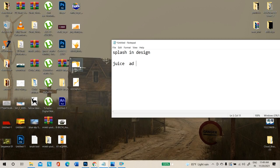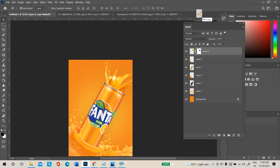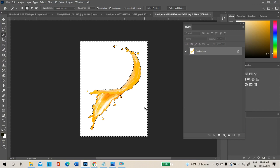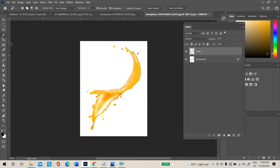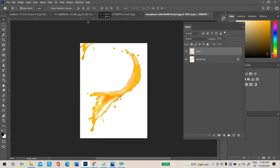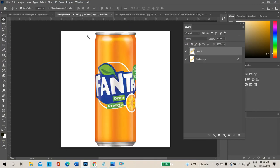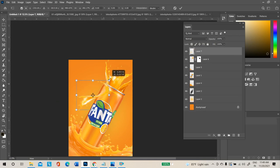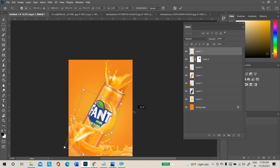Use the magic wand tool, inverse the selection, and duplicate. Place it here and resize — while resizing hold Shift and Alt. Place the splash surrounding the product.